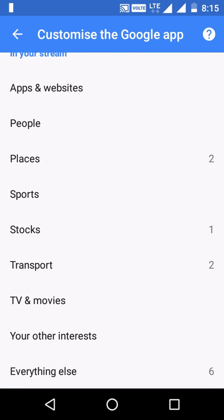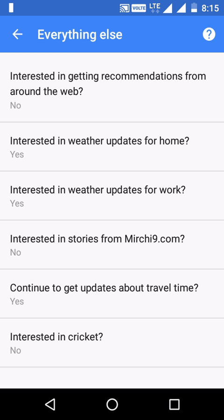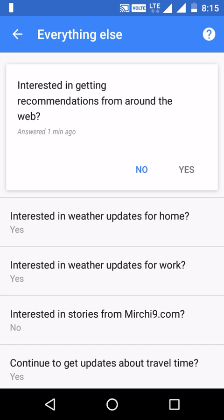Scroll down to the last option, you can see 'Everything Else'. Here you can check for the first option: 'Interested in getting recommendations from around the web.' Open it — as of now it is set to No.